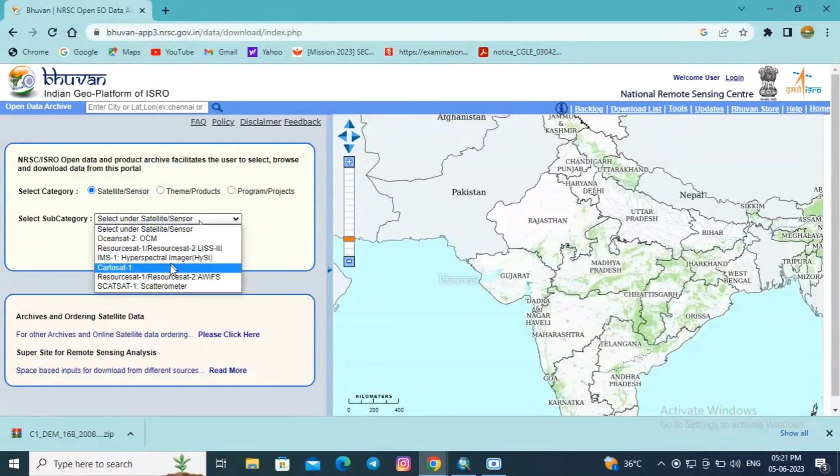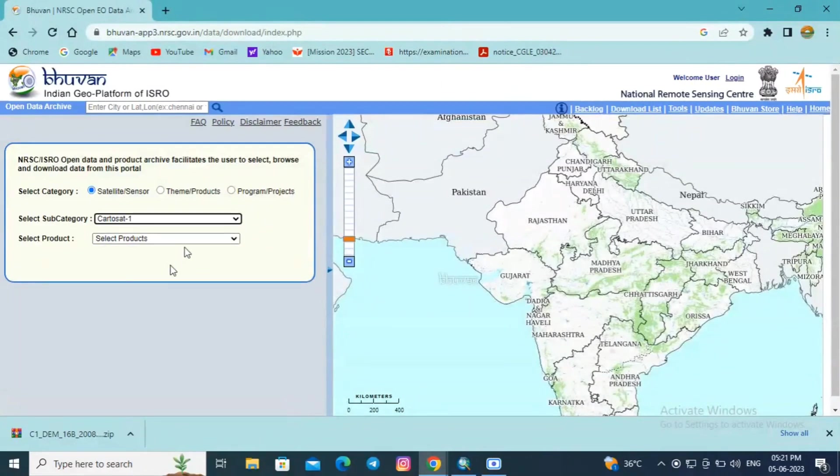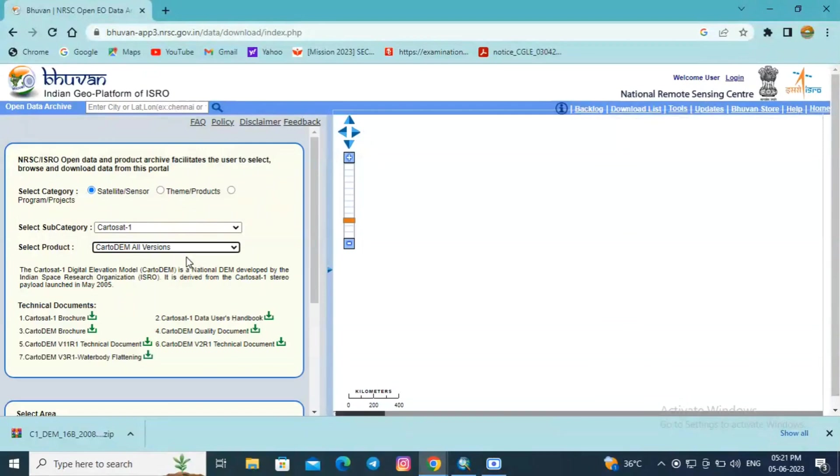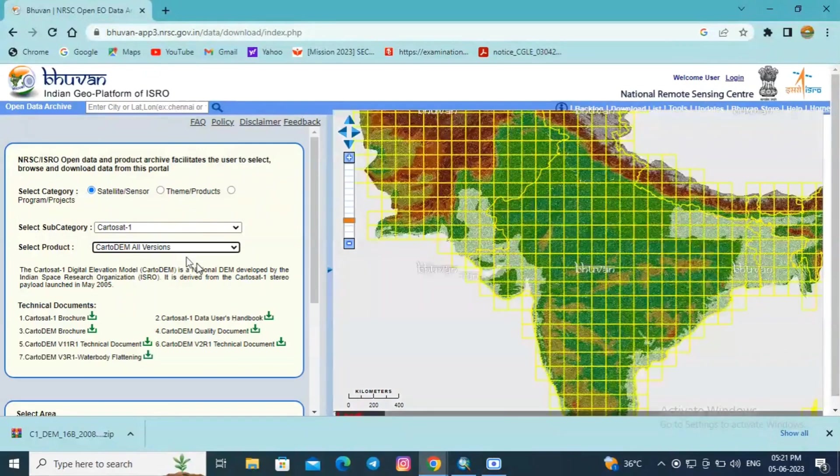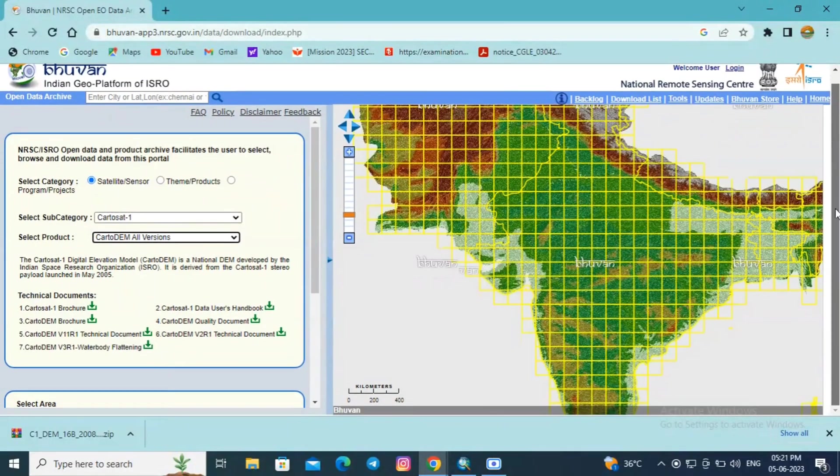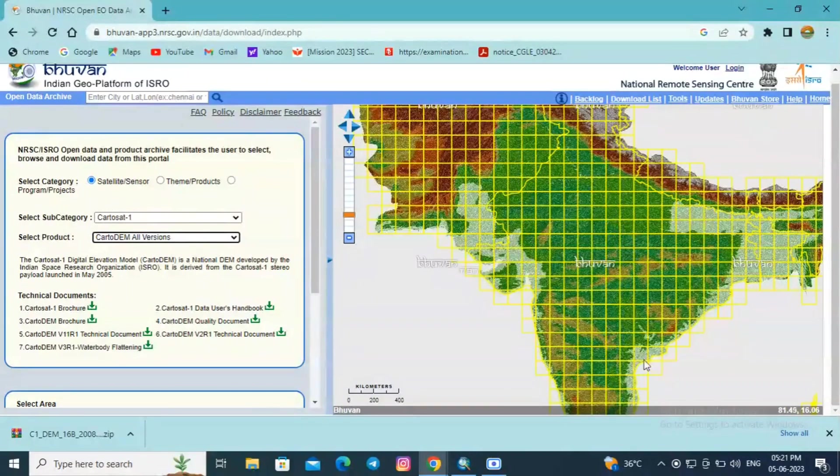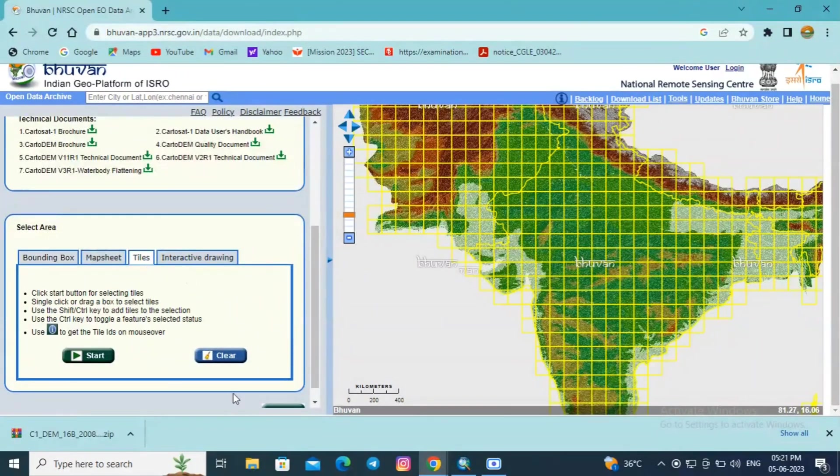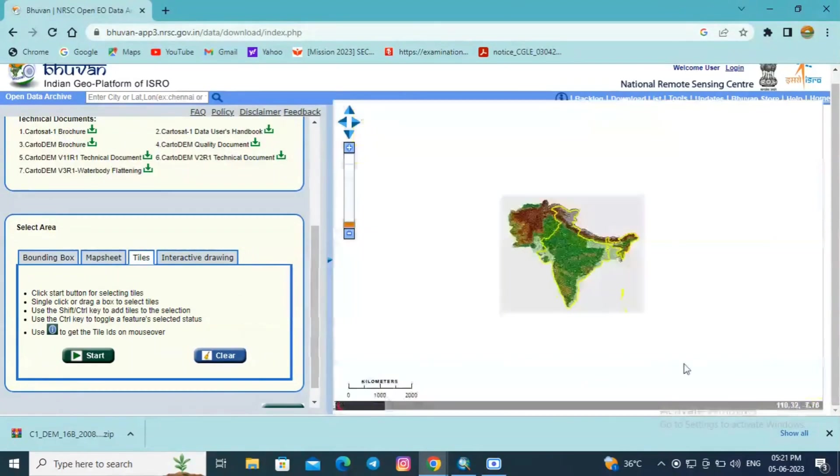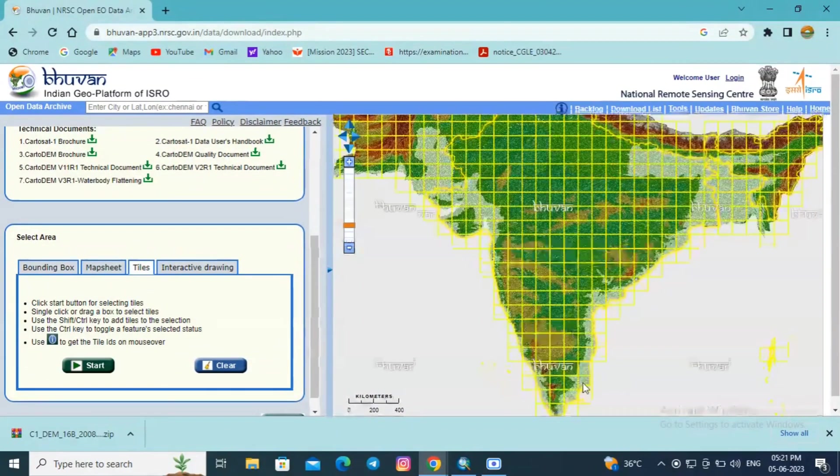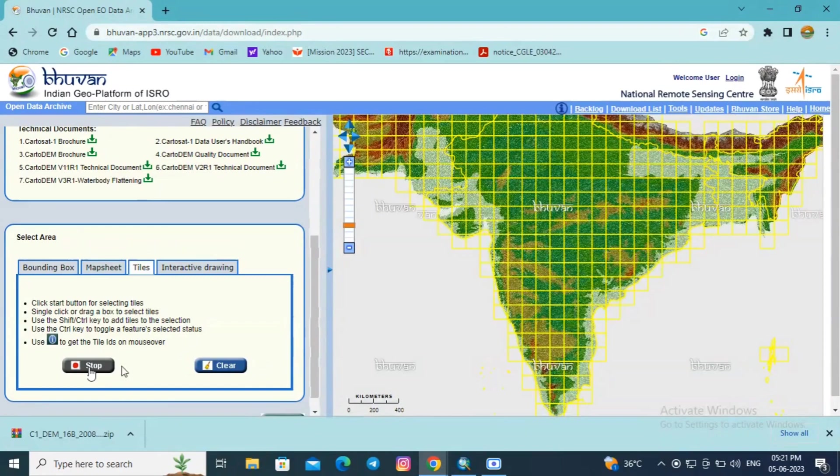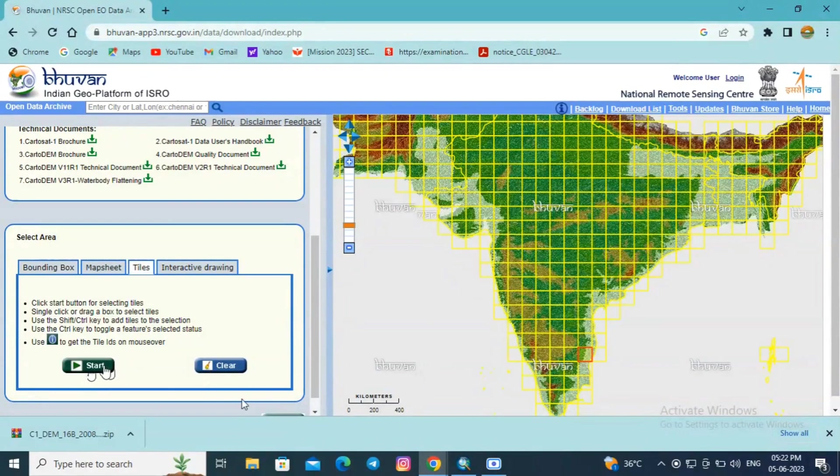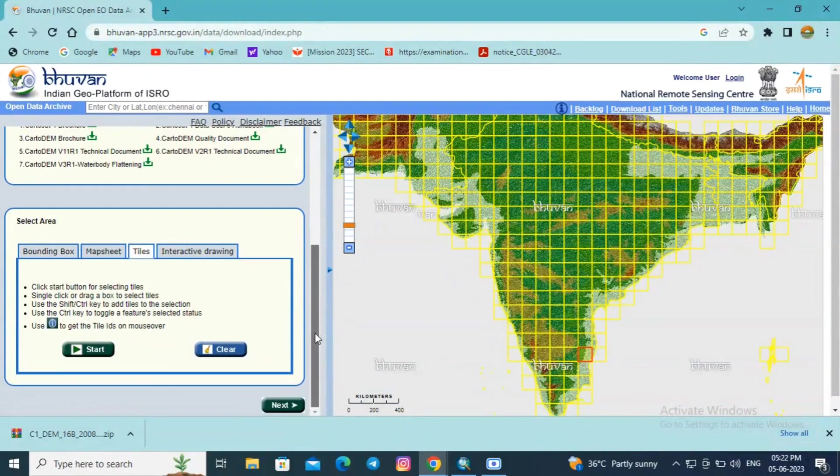We need to select Cartosat-1 as subcategory and select the product as Carto DEM all version. If you already have a shapefile or lat-long information of your study region, you can use this bounding box. Otherwise, click on this tile and click start. Select the tile where your study region exists and click stop and proceed to next.